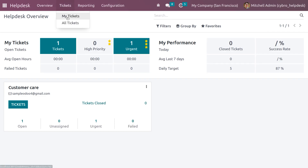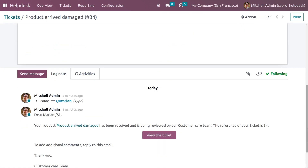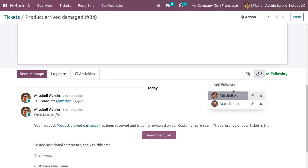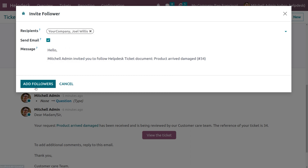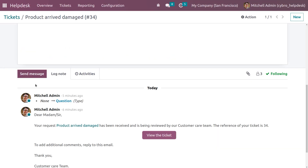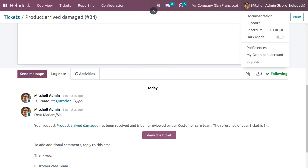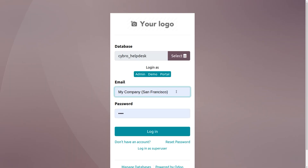Go back to the Help Desk module, click on the ticket that was generated, and add the portal user as a follower. Let me add Joel as a follower. All invited portal users can now also access the ticket. Log out from admin and log in as Joel.